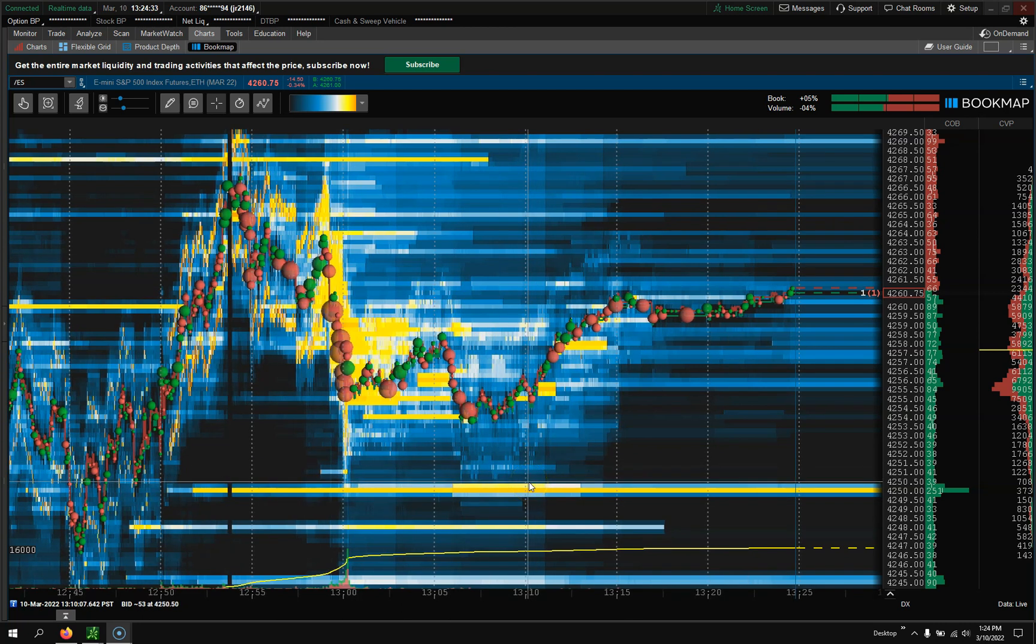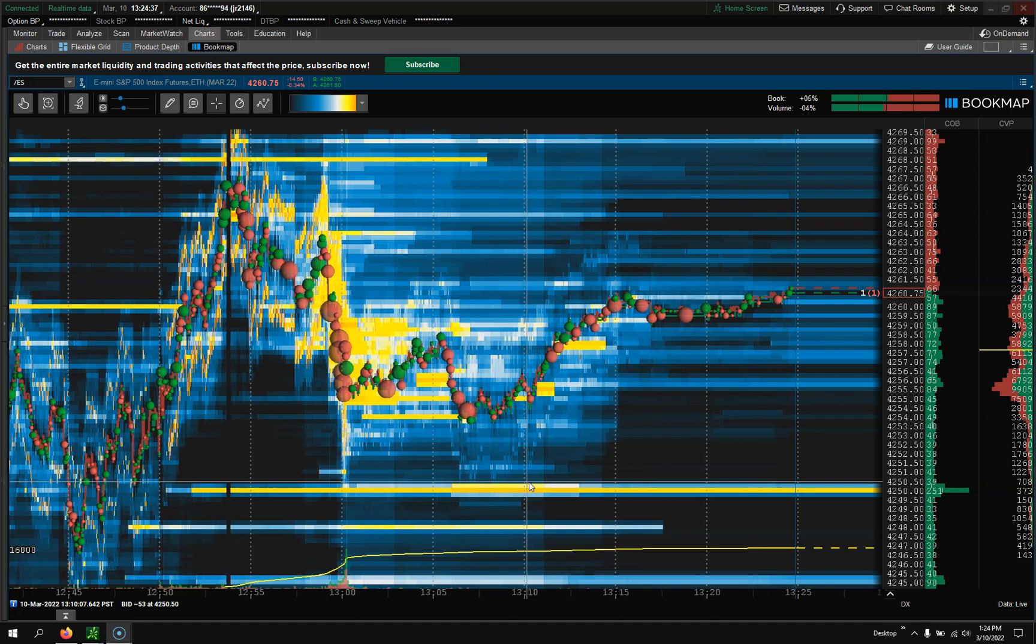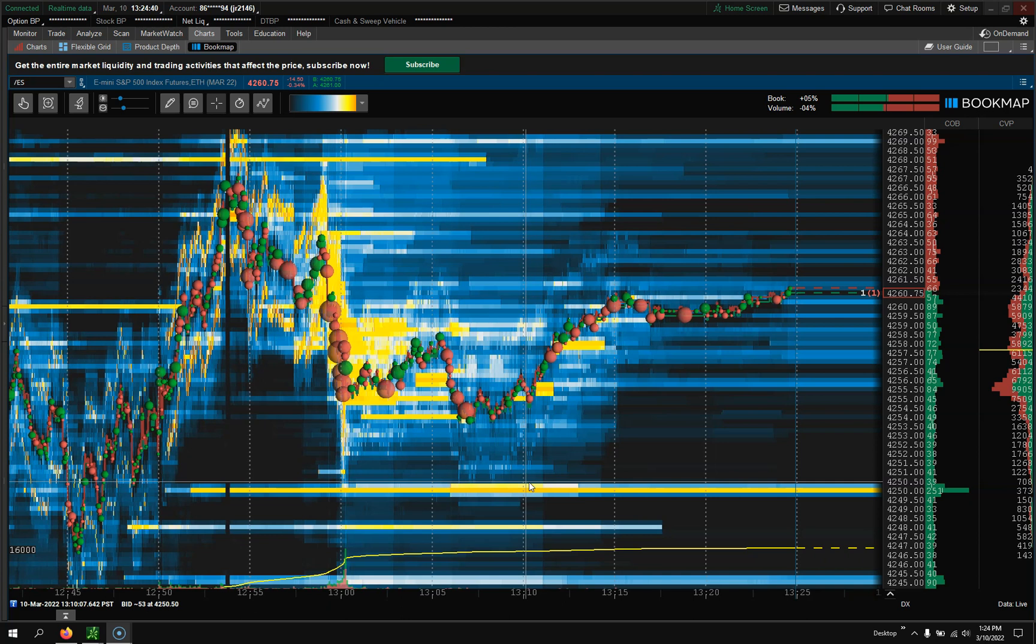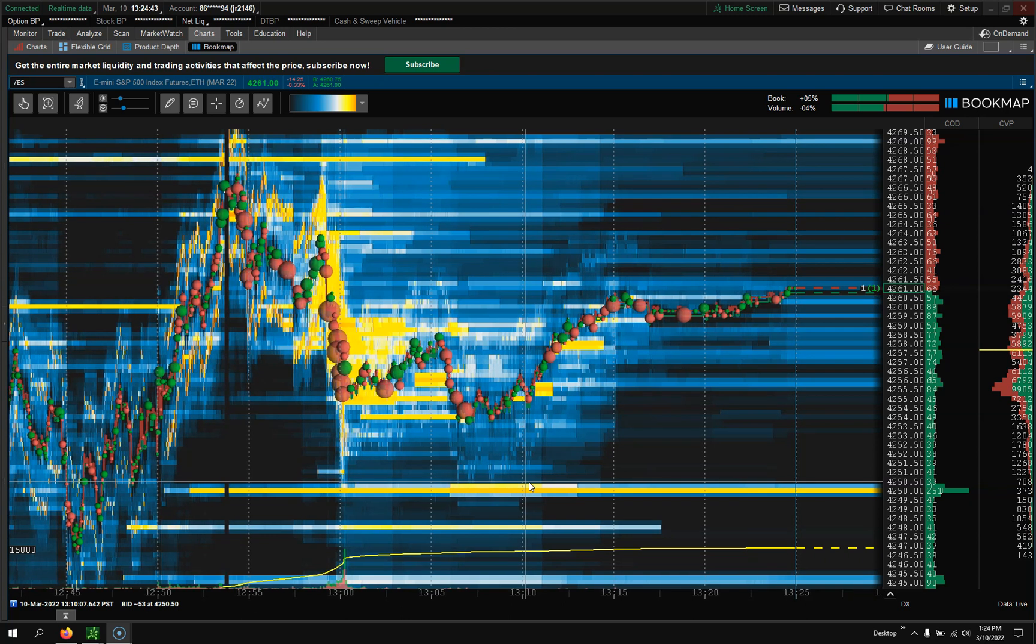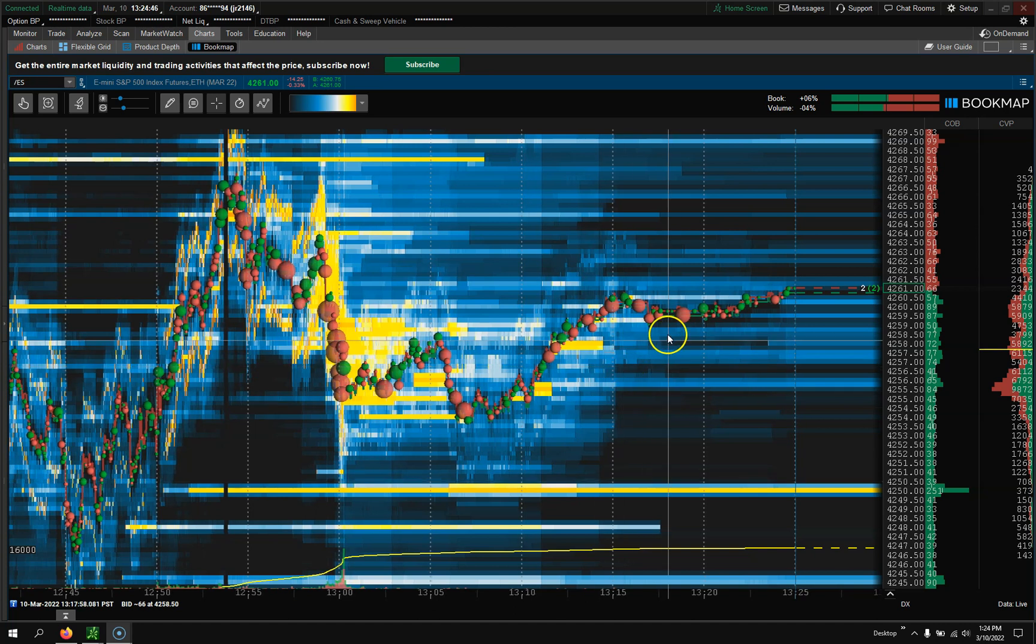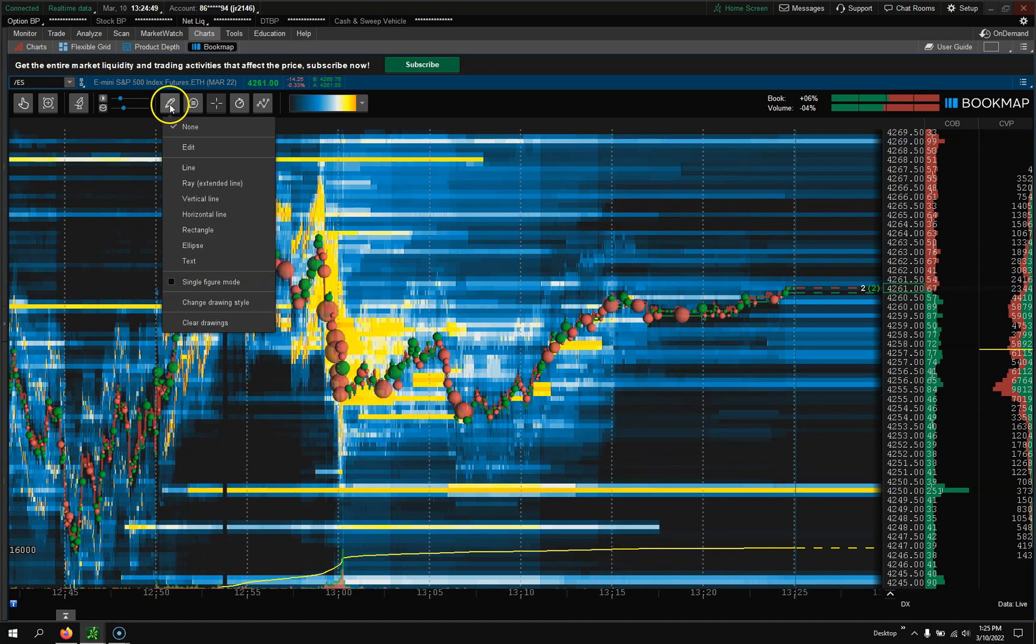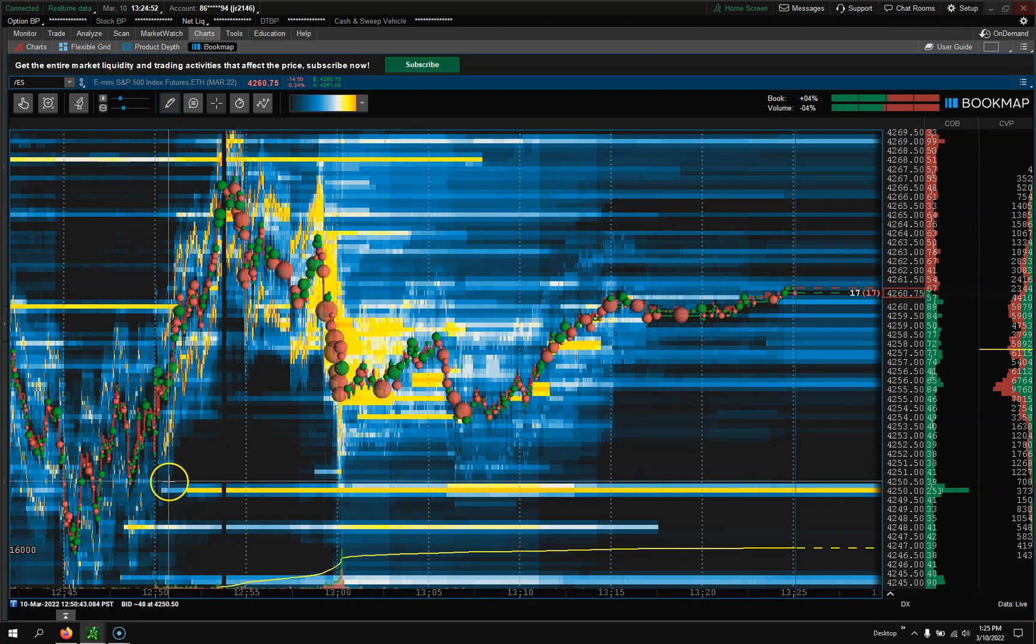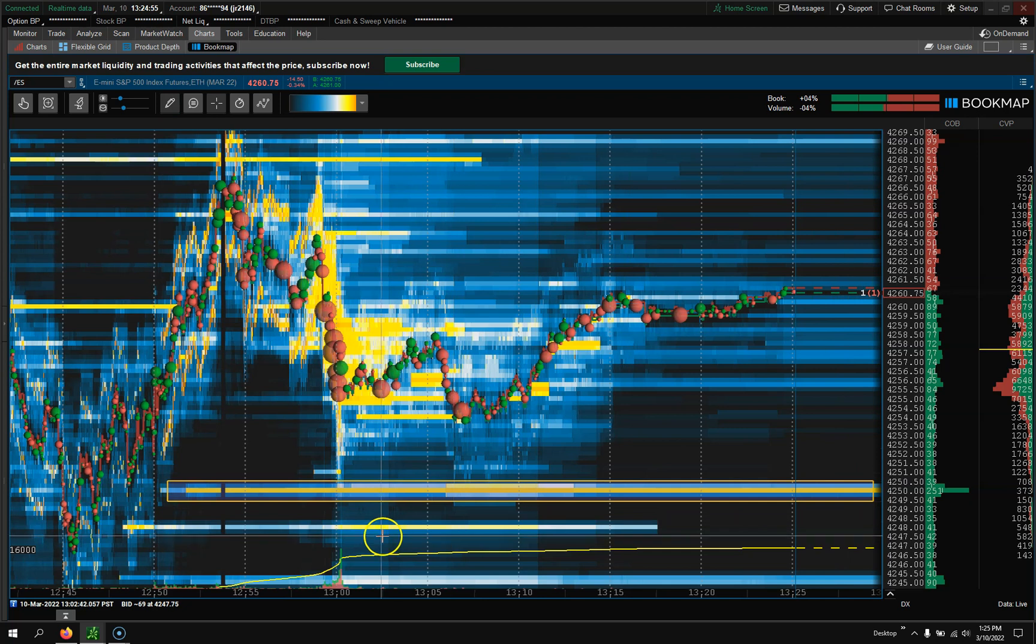This could just be another confirmation to using my weekly trade zones with Bookmap in your Thinkorswim. Hopefully that makes sense. You can also draw - there's a drawing tool. If you want to make rectangles, you could do something like this and say 'Hey look, there's a trade zone right here from Day Trading Fearless.'